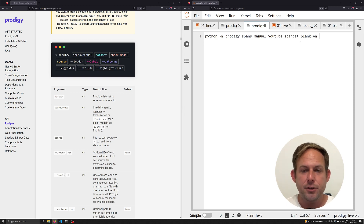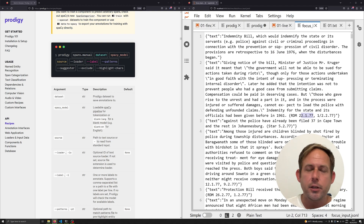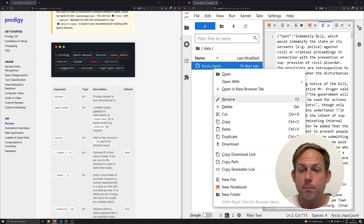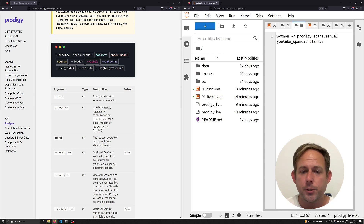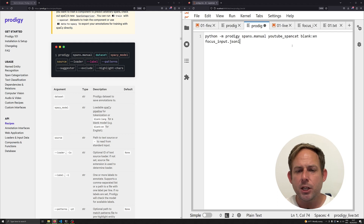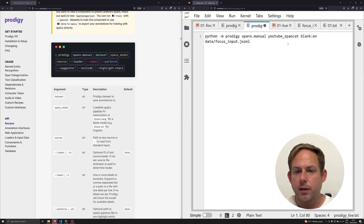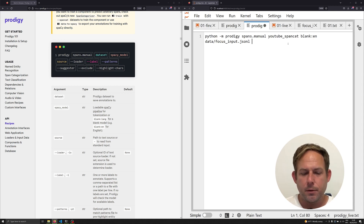The next thing I need to do is specify the source — the actual data I want to annotate, the data we cultivated in the last video. This file is located in the repository in the data subfolder. It's focus_input.jsonl, found in the data folder.